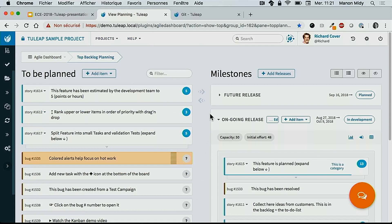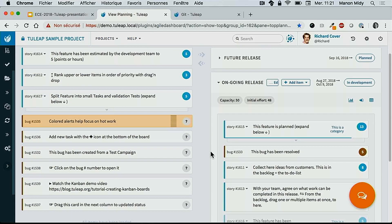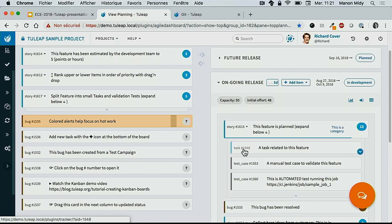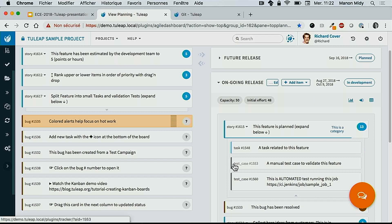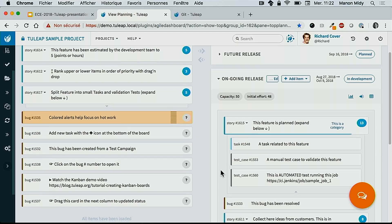Here is the release ongoing. What is traceability? Traceability is the ability to link a story or requirement to the task. This story has been split into several tasks. And immediately linked to test cases — here a manual test and here an automated test. Thanks to the traceability, I can answer the question: which test covered this story?